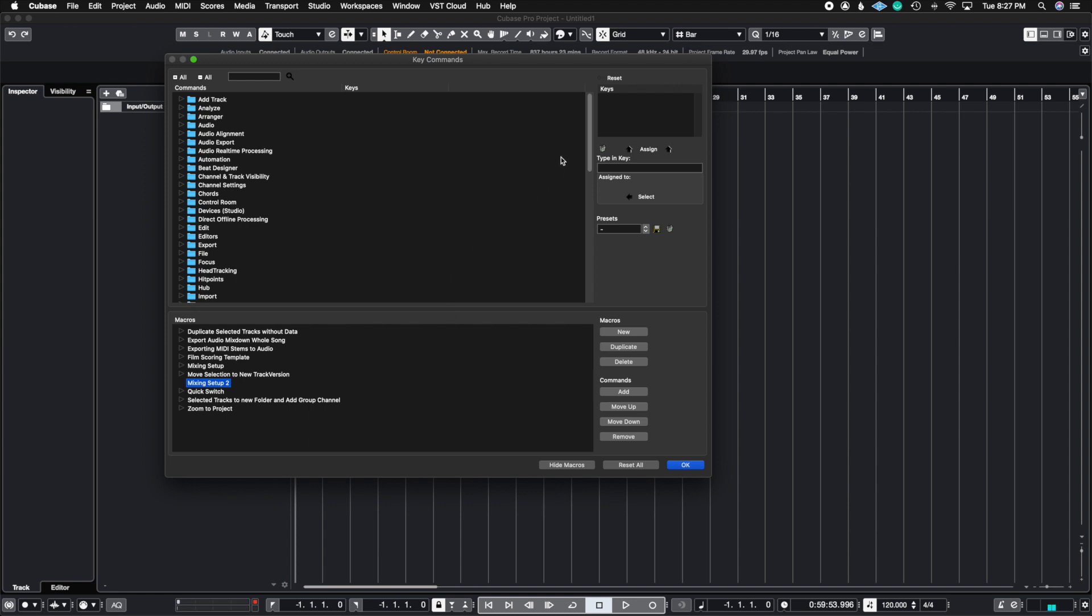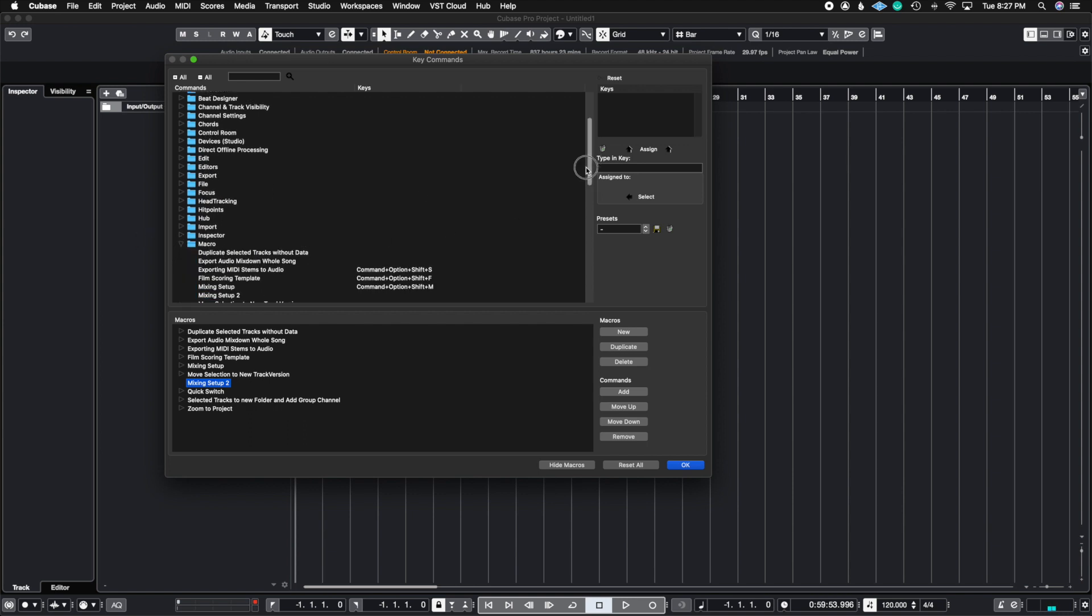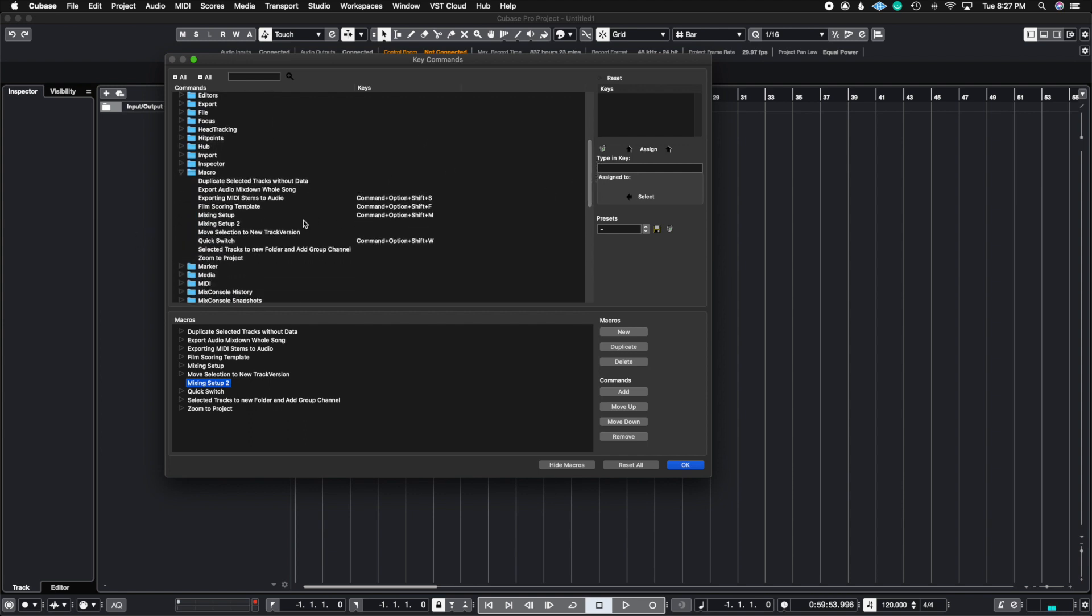So now where you find it inside of the key command list is there's actually a folder called Macro. If you open it, you're going to see here is where you can apply the mixing setup key command. So, for example, my mixing setup key command,